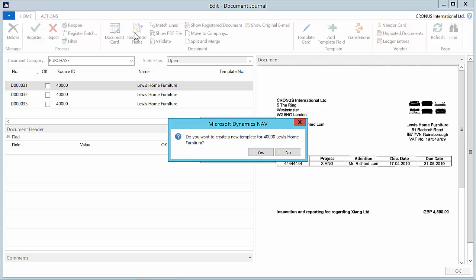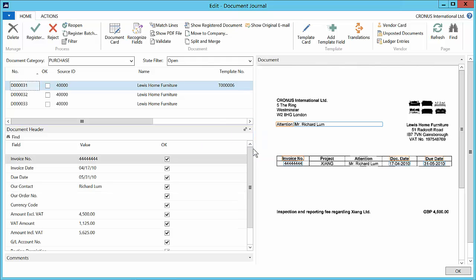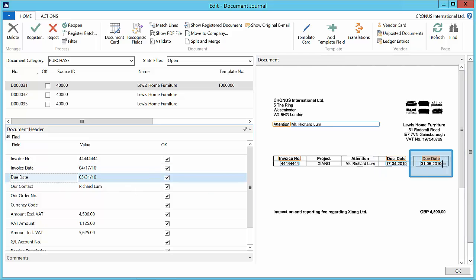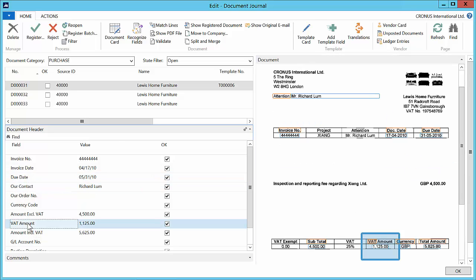Since we have not received any documents from Lewis Home Furniture before we will be asked to create a template. This template will be a copy of the master template but any changes done now will be unique to the Lewis Home Furniture template. So document capture gets smarter and smarter since your modifications will be remembered for the next time you receive documents from Lewis Home Furniture.